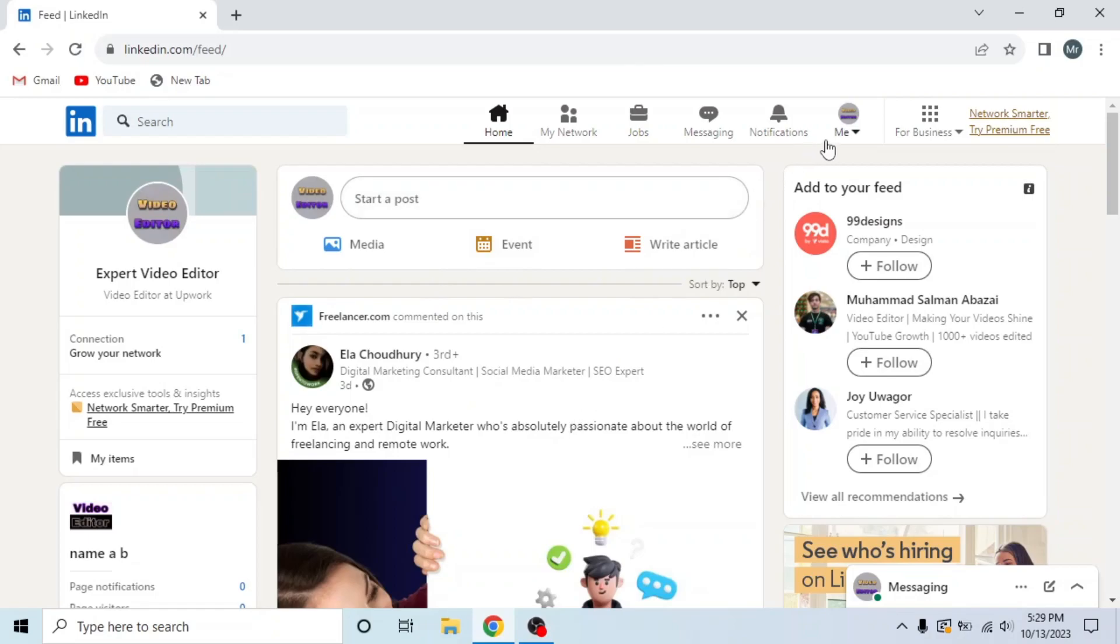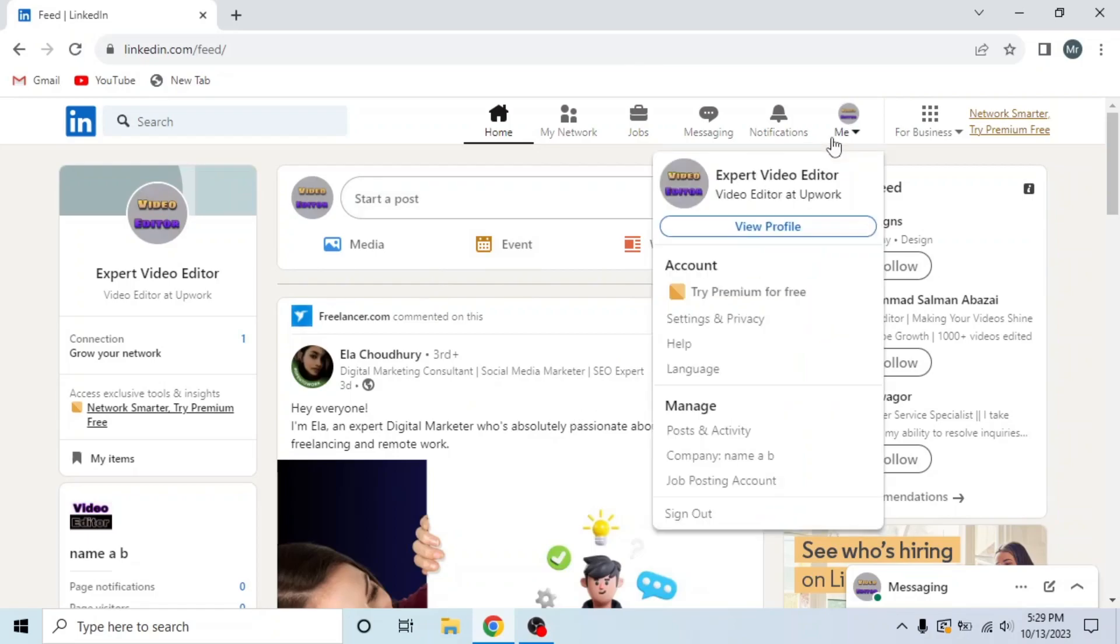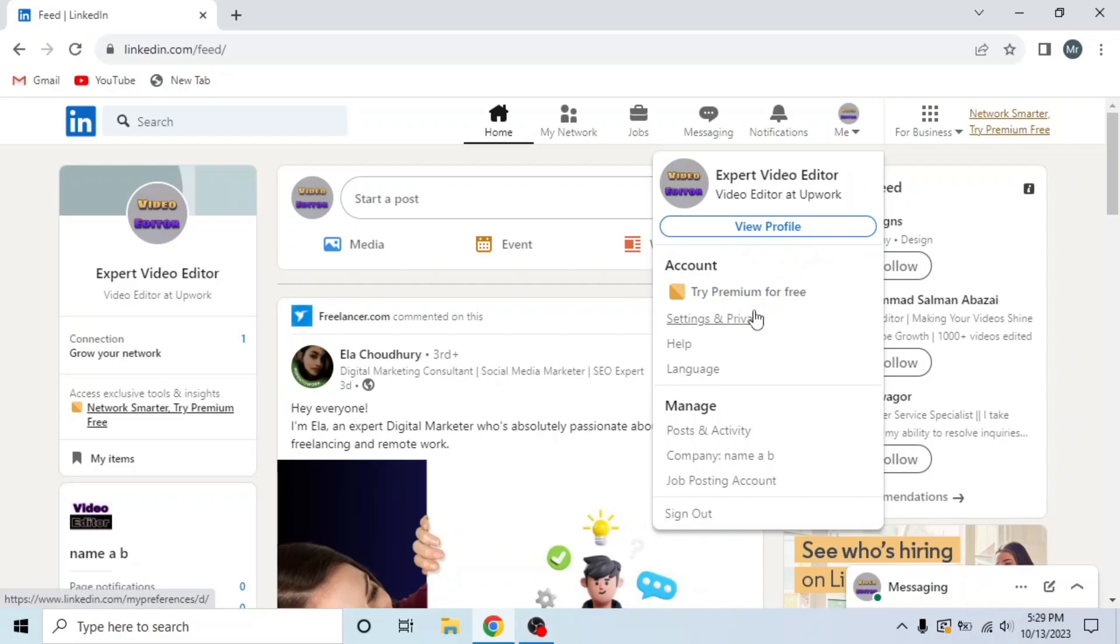Now click on me, a dropdown will appear. Then click on settings and privacy under account.